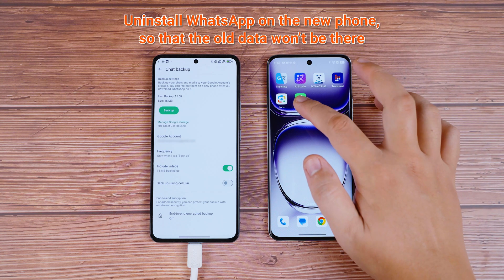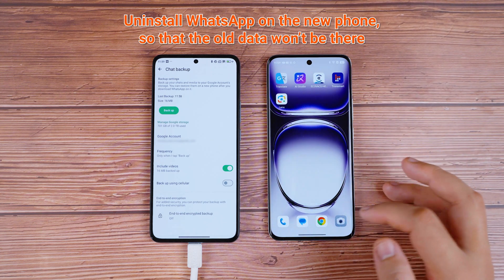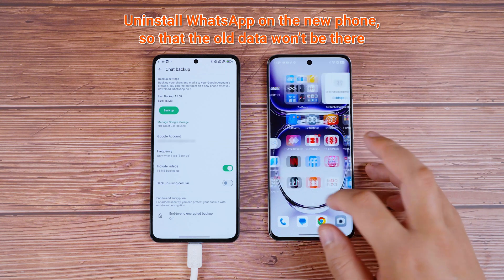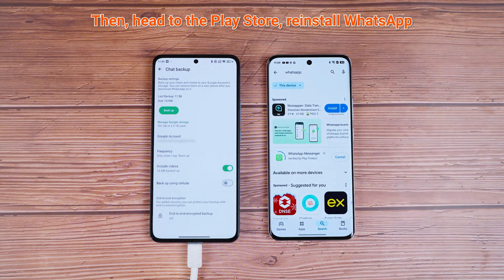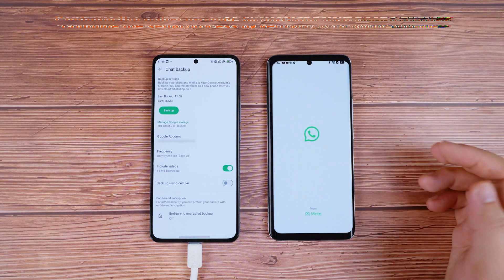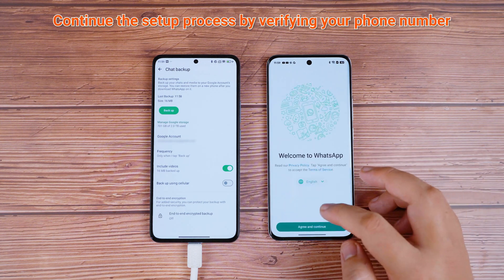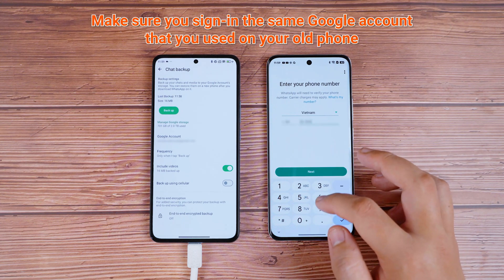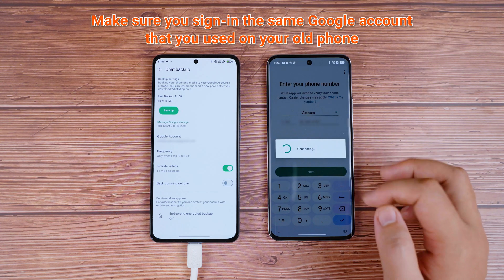The next step is to uninstall WhatsApp on the new phone so that the old data won't be there. Then, head to the Play Store, reinstall WhatsApp, and continue the setup process by verifying your phone number. Make sure you're signed into the same Google account that you used on your old phone.